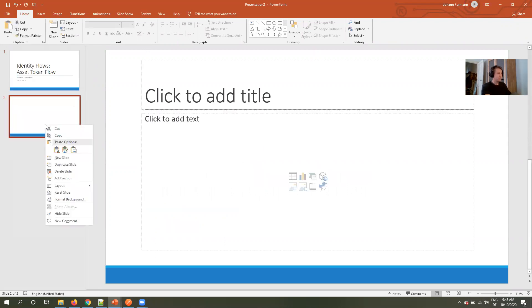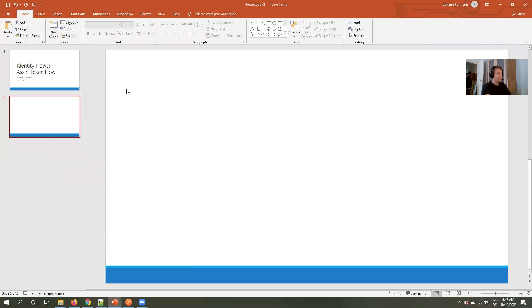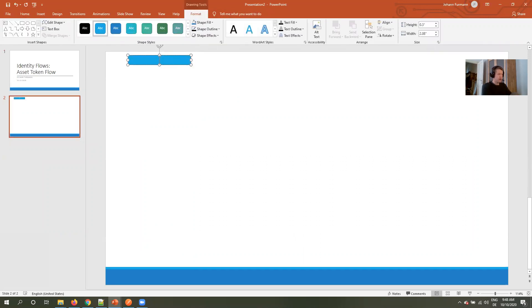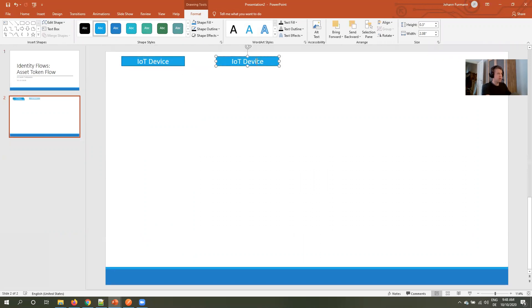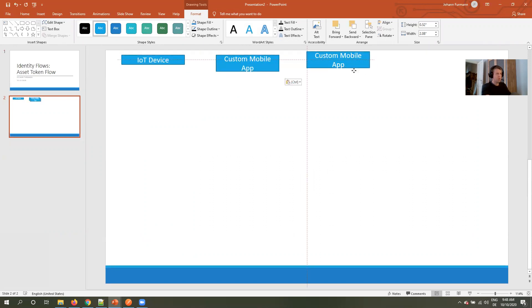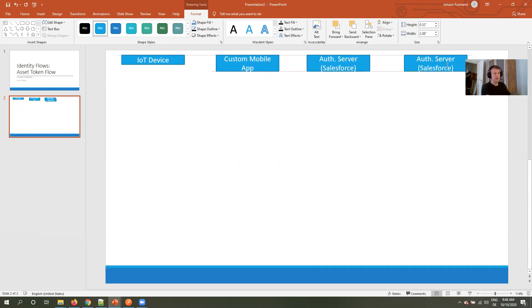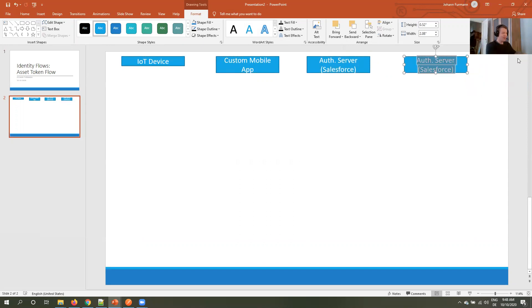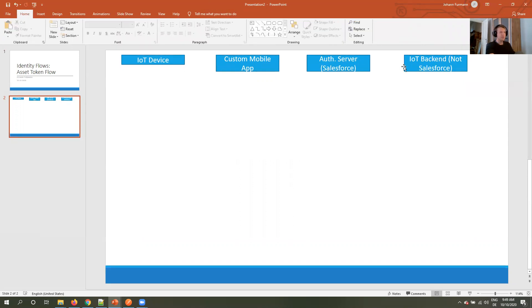So as always, we got a couple of different actors. We have our IoT device, our custom mobile app, our authorization server, which has to be Salesforce. I think there's no other authorization server out there which supports the asset token flow. And our IoT backend, which is not Salesforce. It can be the Salesforce IoT, but not like our normal Salesforce. Okay, so let's get started.